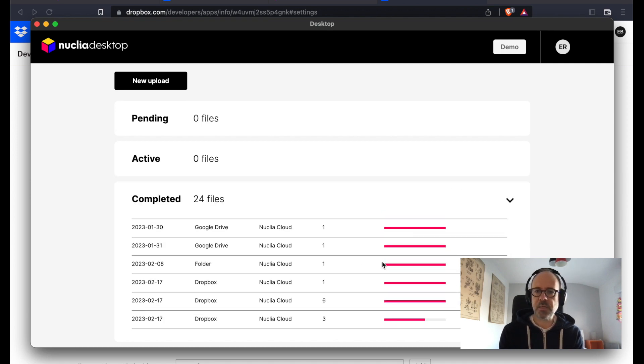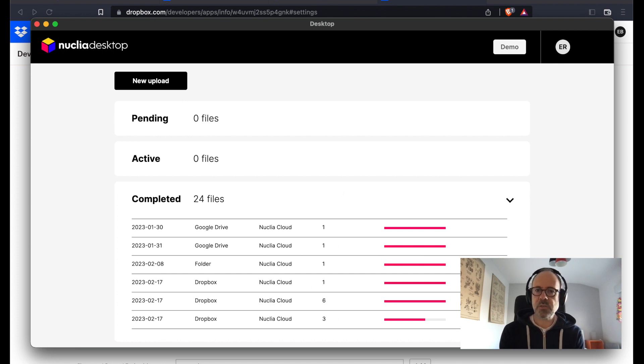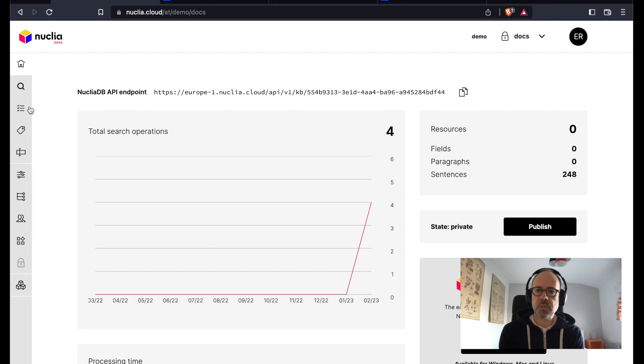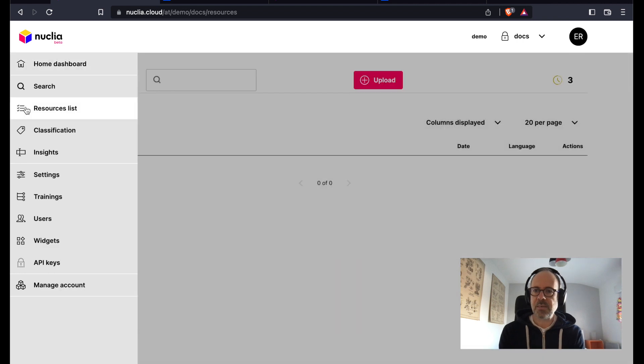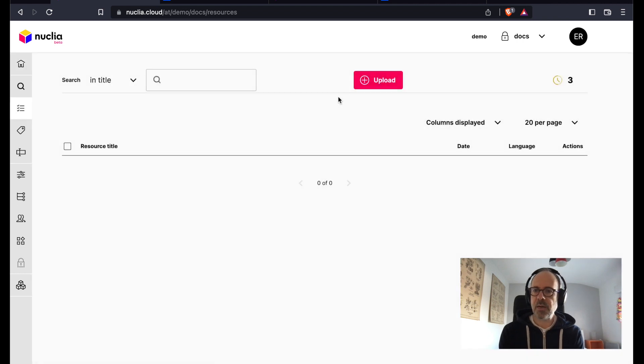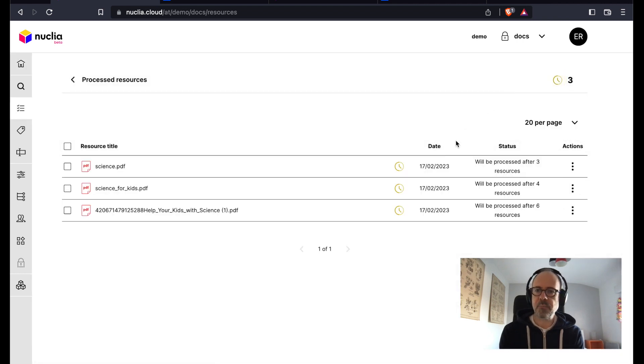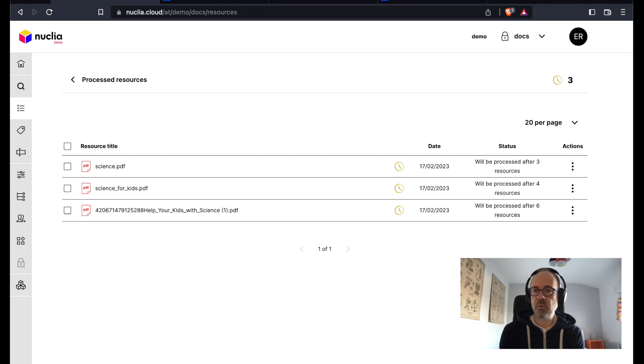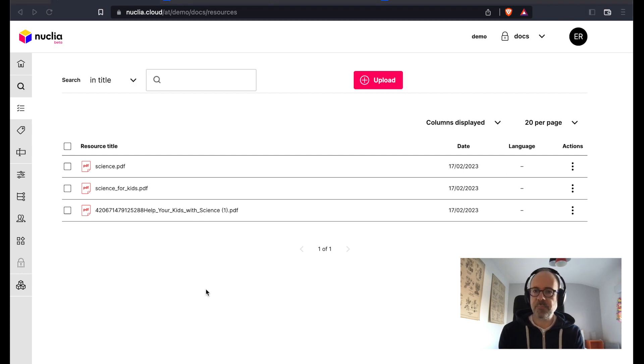I can see that here, and if I switch back to my knowledge box, I go to resource list. I see I have three files pending for processing. So I'm going to wait, and after a few minutes they're indexed.